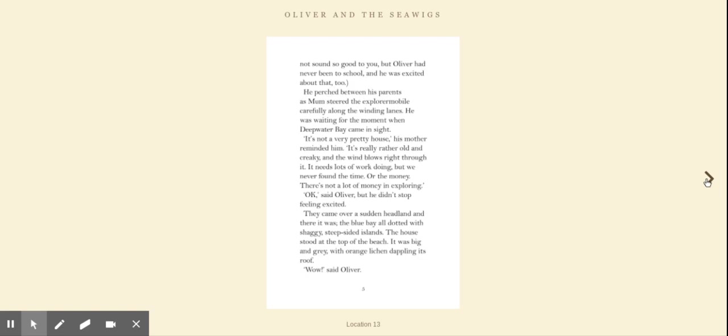That might not sound so good to you, but Oliver had never been to school and he was excited about that too. He perched between his parents as Mum steered the Explorermobile carefully along the winding lanes. He was waiting for the moment when Deepwater Bay came into sight. It's not a very pretty house, his mother reminded him. It's really rather old and creaky and the wind blows right through it. It needs lots of work doing, but we never found the time or the money.